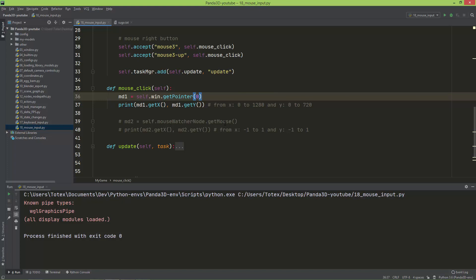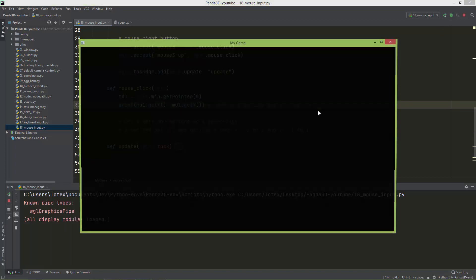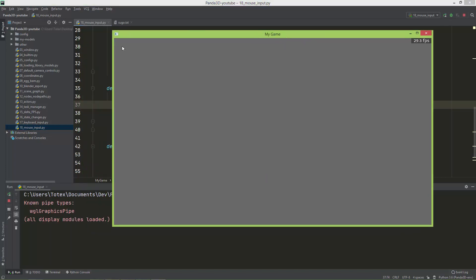That means on x it ranges from 0 to the window's width, which is 1280, and on y it ranges from 0 to 720. So the upper-left corner is (0, 0) — if I click there it is close to zero zero.